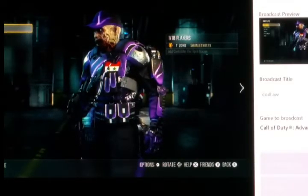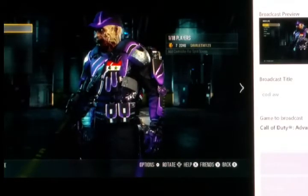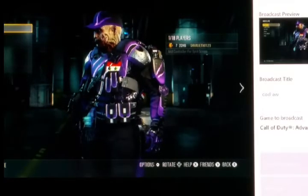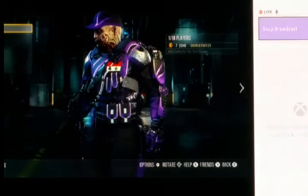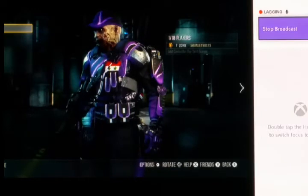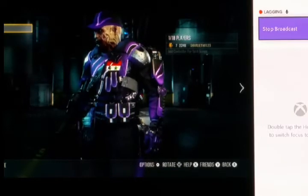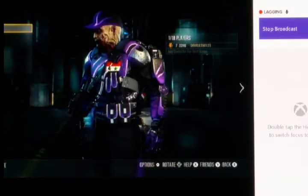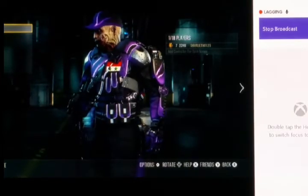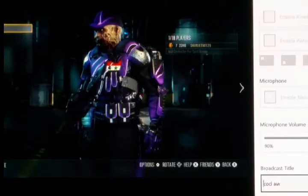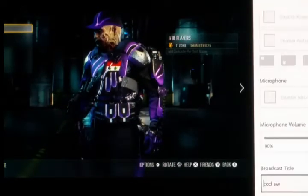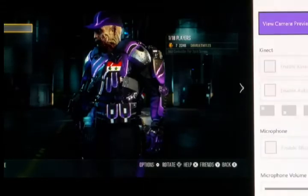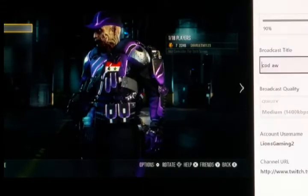You need good internet quality, otherwise it will start lagging. As you can see, it's lagging right now because my internet is bad. Hopefully that gets fixed, but yeah, I fixed it — just waiting here.